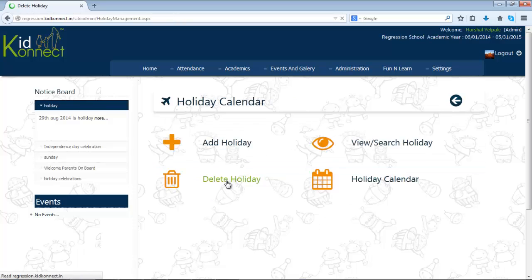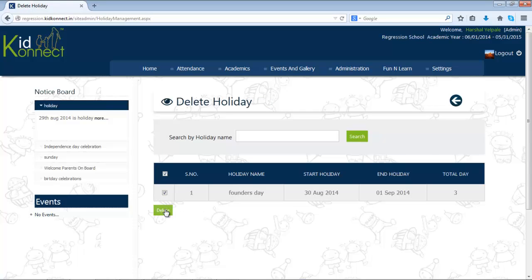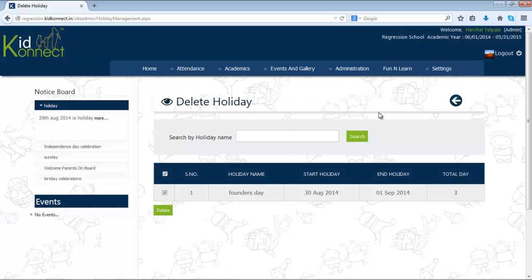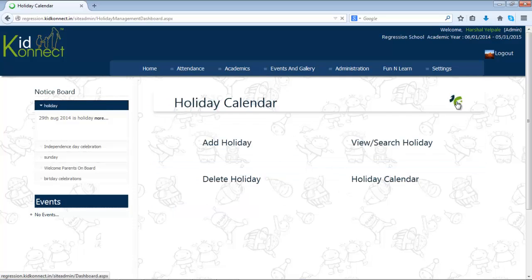Click on Delete Holiday. Now check the box next to a particular holiday to delete it, and click on Delete at the bottom of the grid. Confirm by clicking on OK. Click on Back to go back to the mini dashboard.